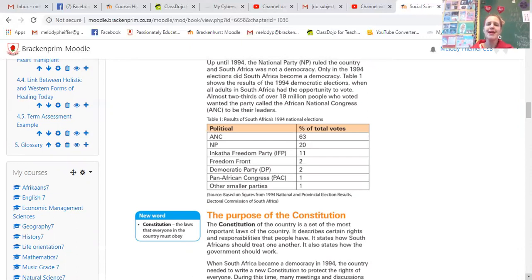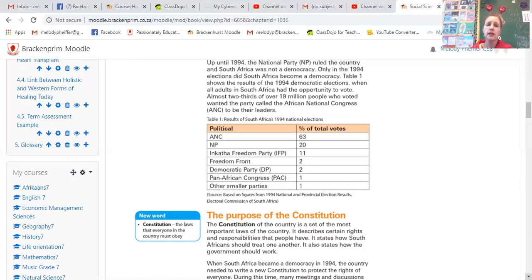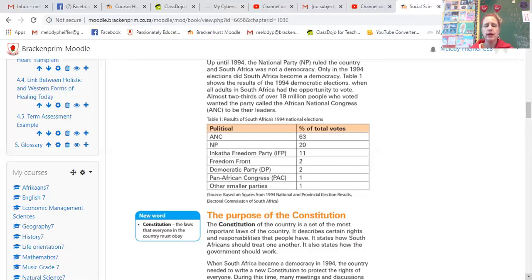Up until 1994, the National Party — known as the NP — ruled the country, and South Africa was not a democracy. Only in the 1994 elections did South Africa become a democracy. Table 1 shows the results of the 1994 democratic elections when all adults had the opportunity to vote. Almost two-thirds of over 19 million people who voted wanted the African National Congress — the ANC — to be their leaders. The person at the helm of the ANC was Nelson Mandela, so he became President of South Africa. What percentage of votes did the ANC get? 63%.